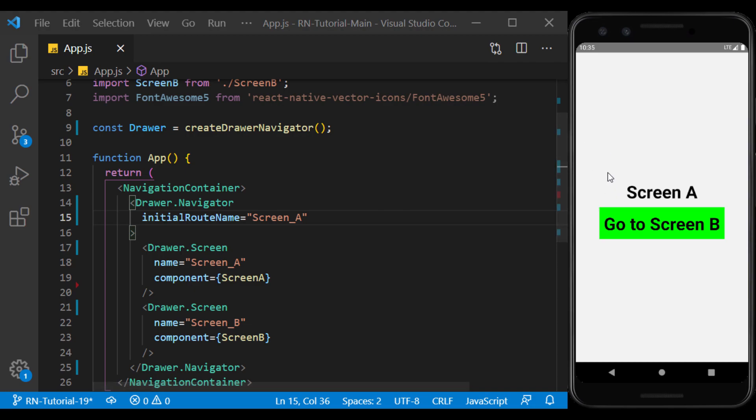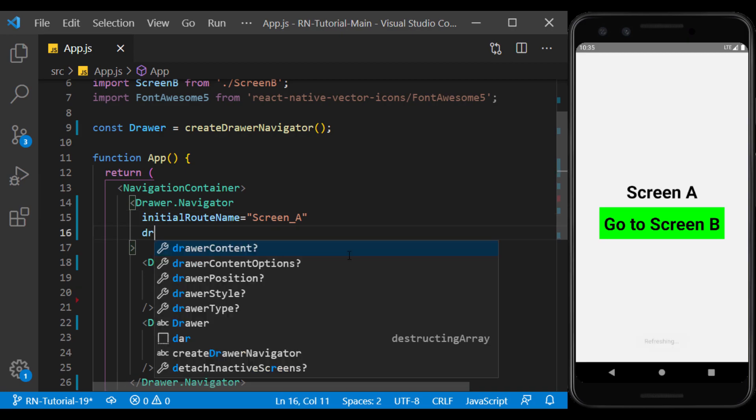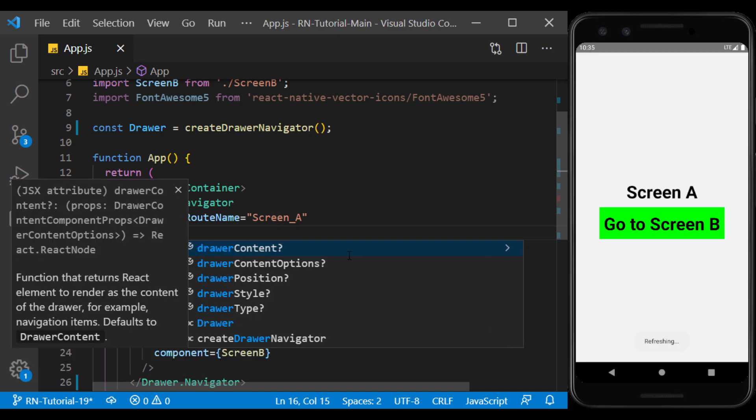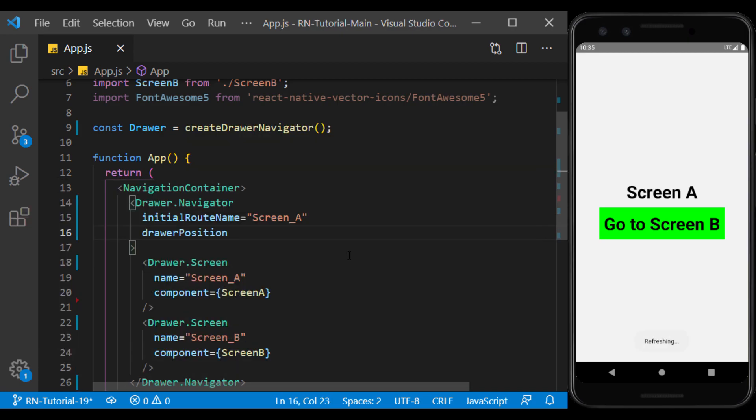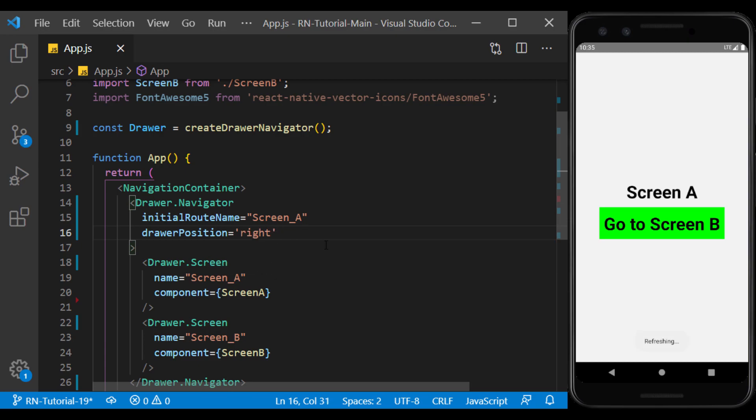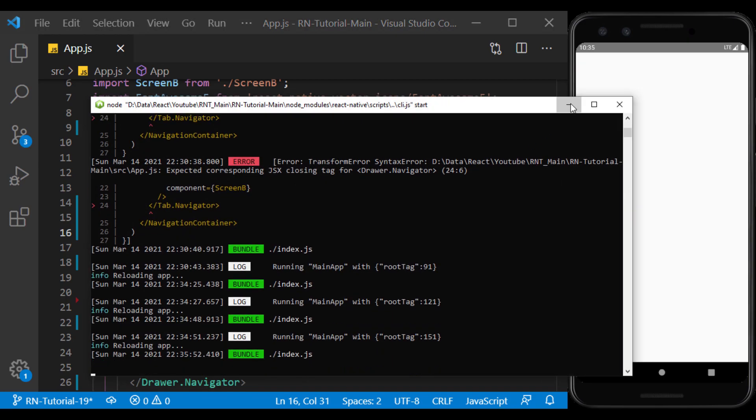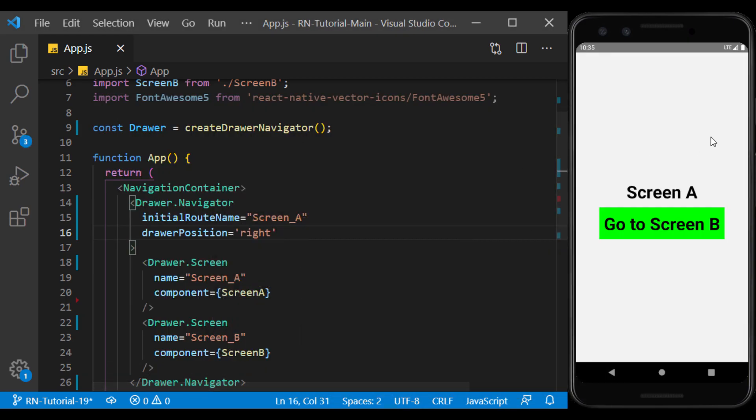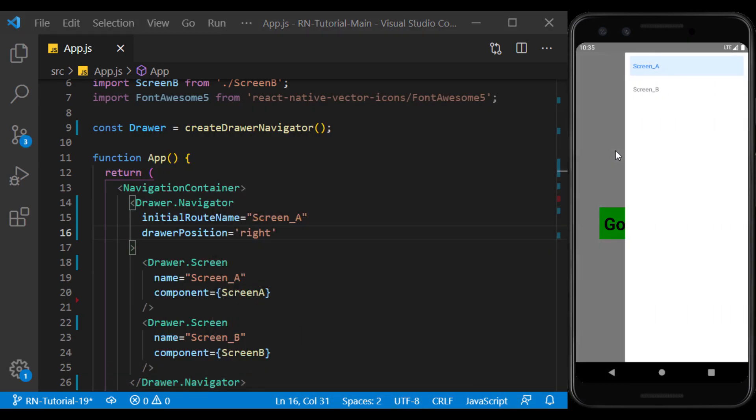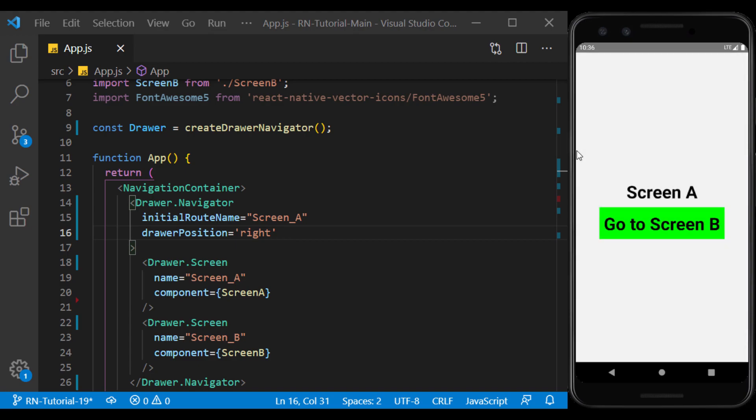By default, the drawer opens from the left, which we can also open from the right. To do this, use DrawerPosition and set its value to the left or right. As you can see, the drawer has been moved to the right and will not open from the left. Well, I return to the default value.